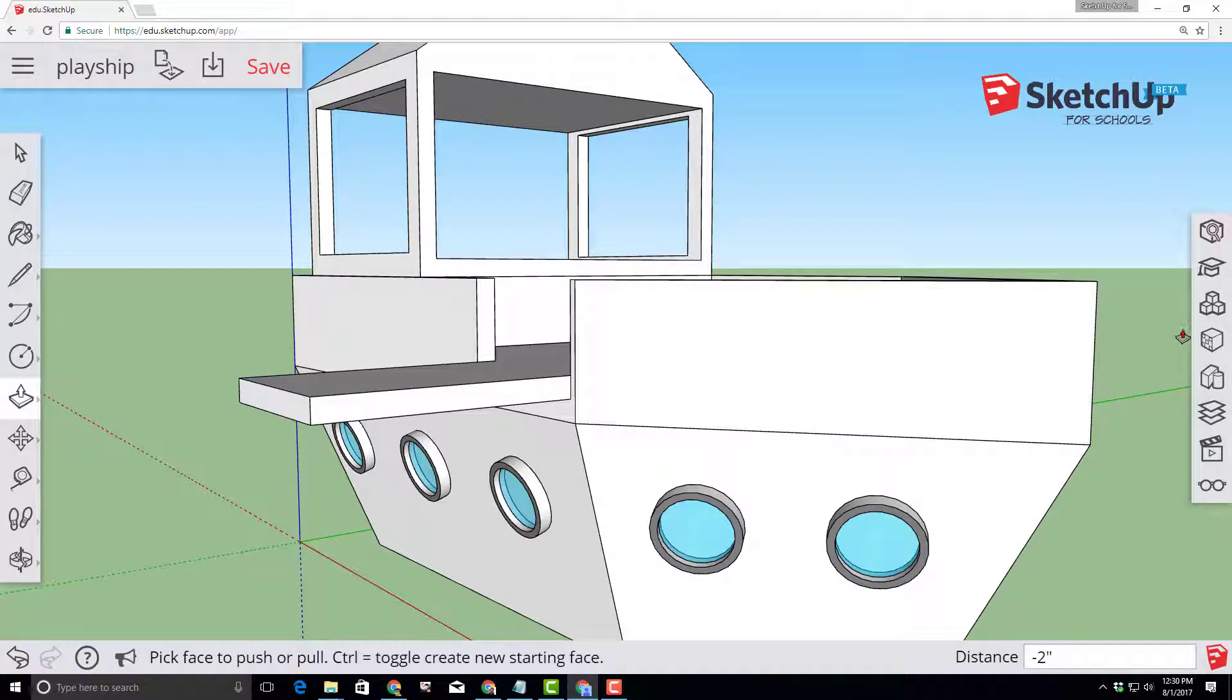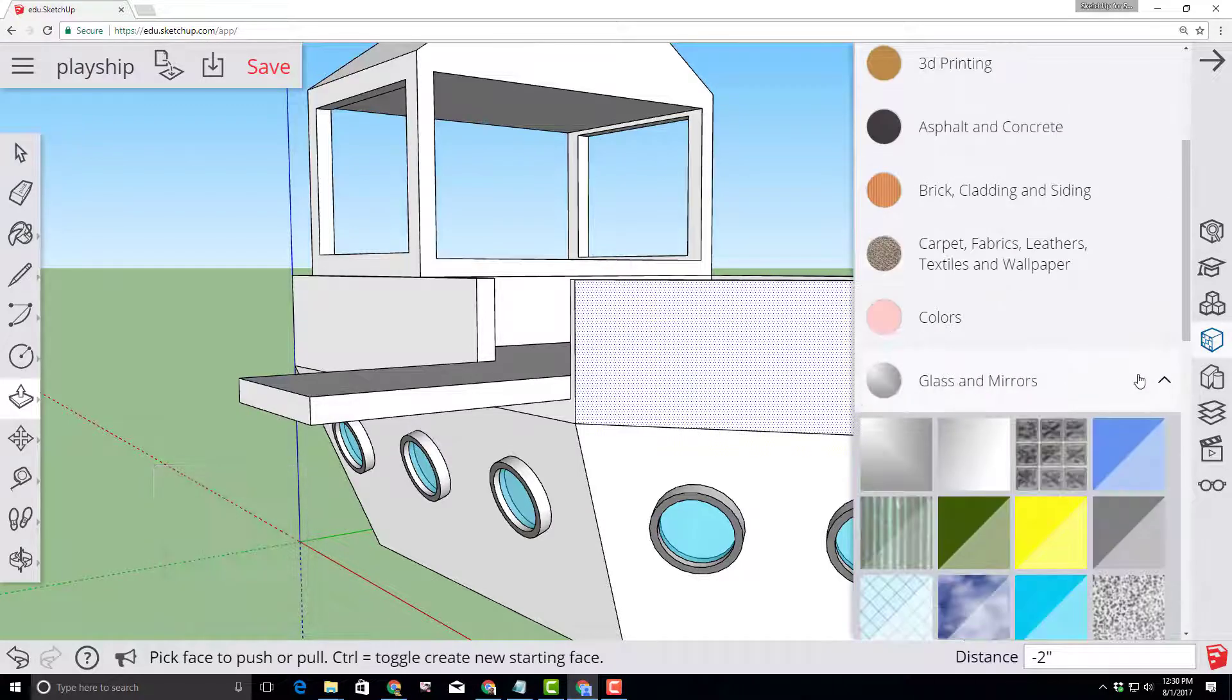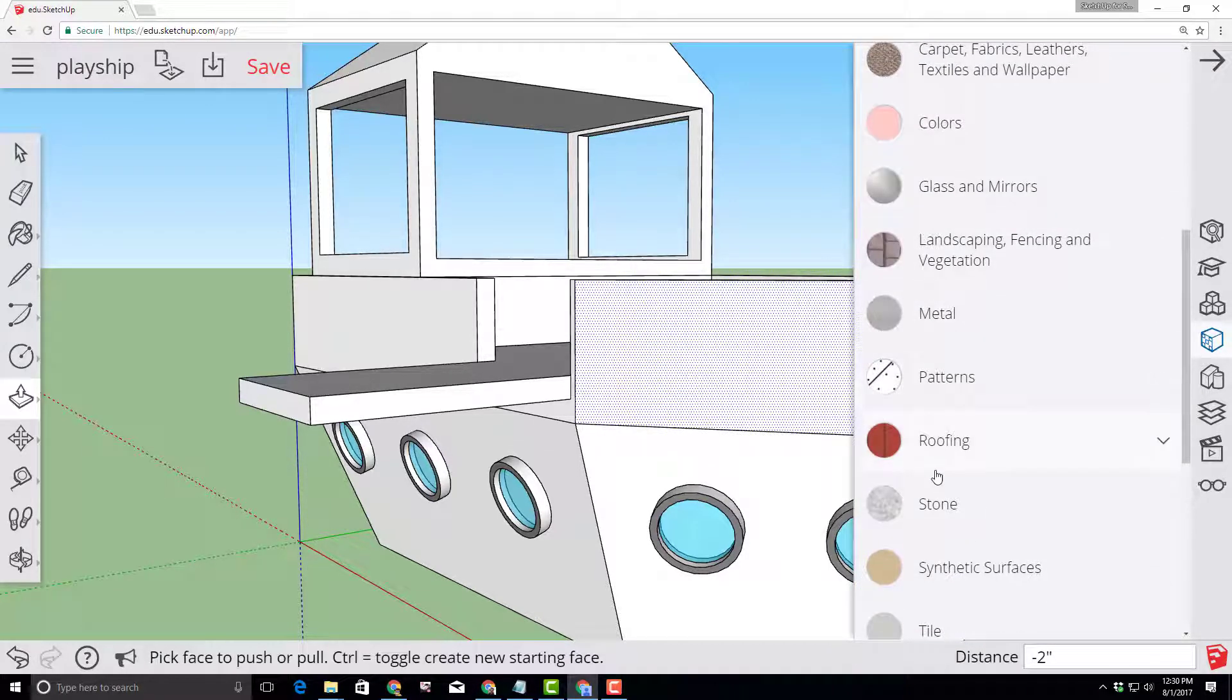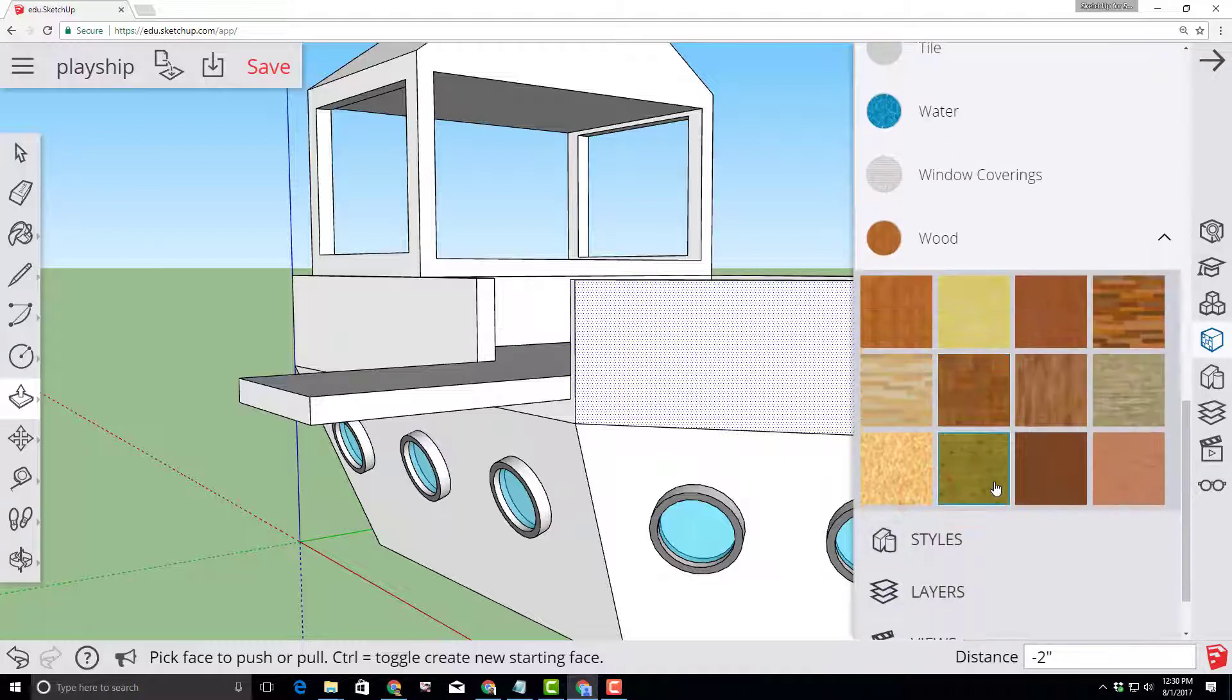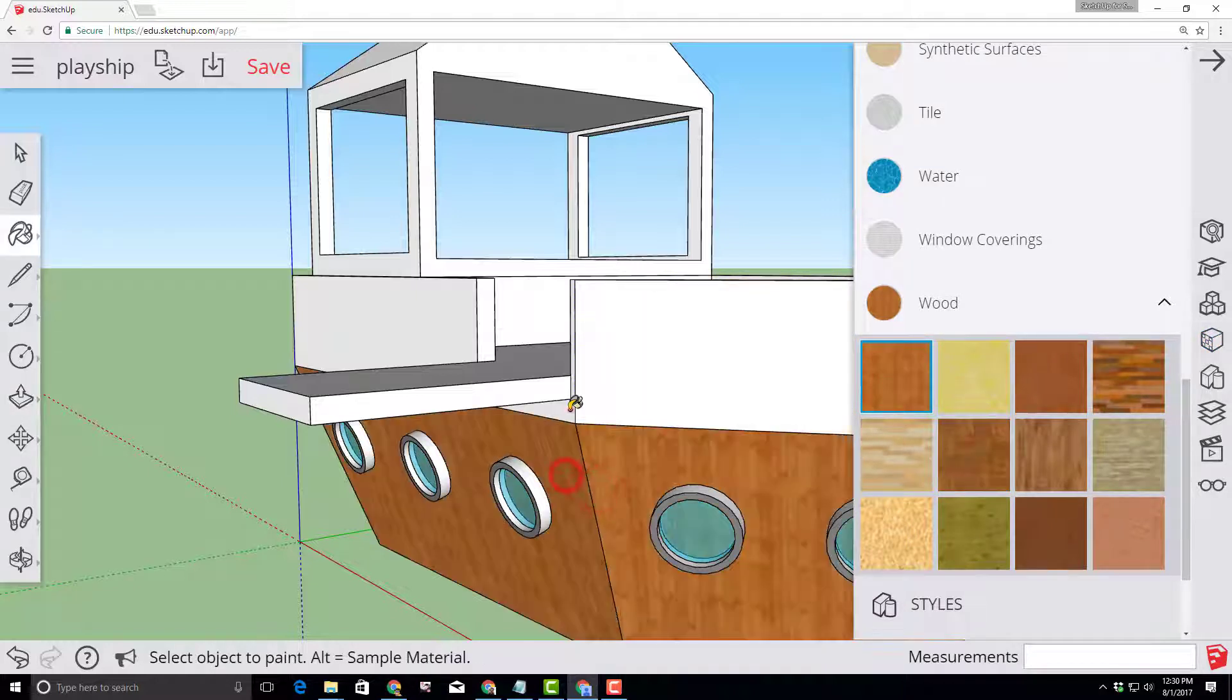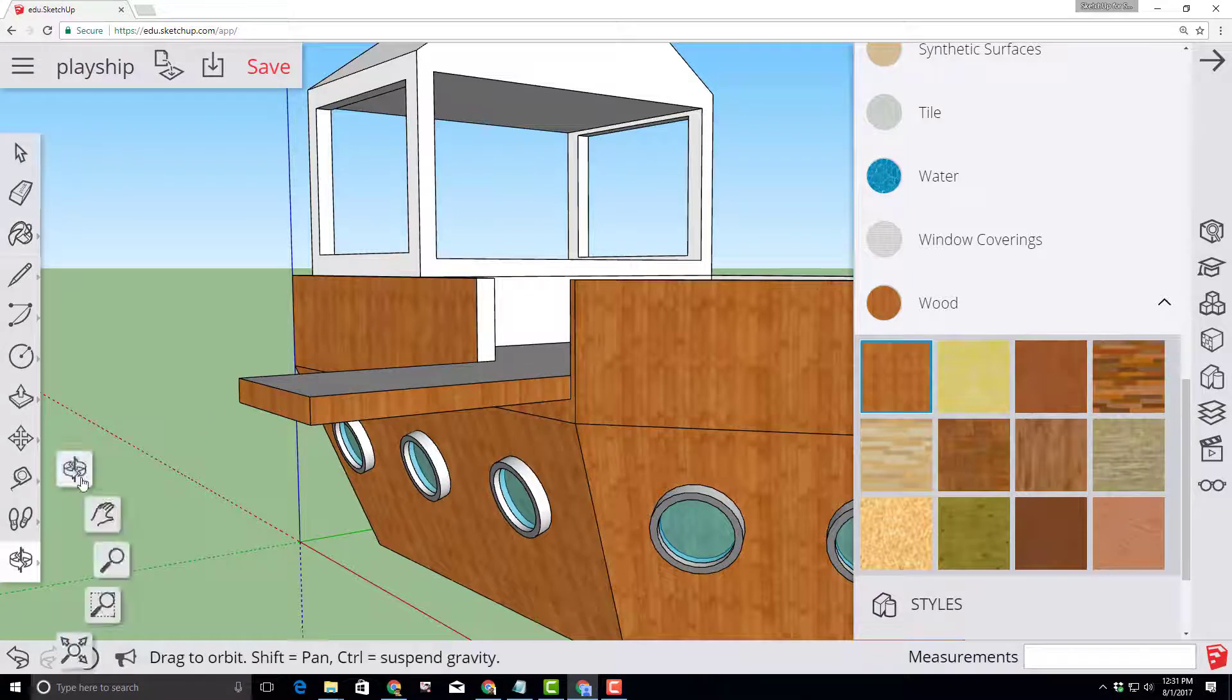Let's make our pirate ship look awesome by clicking on our materials. Scroll through the materials list. You can collapse them so it's easier to find them. And look for wood which is in alphabetical order. Select a wood paneling that you like and then click on each face to paint your ship.